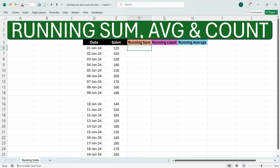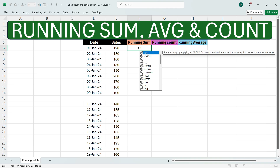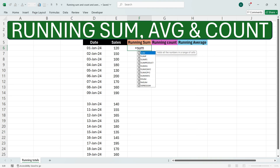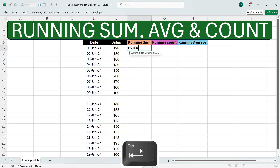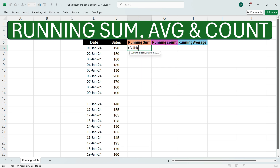To get the running sum of sales, go to the first cell and write the function called SUM. We see that we have got the function SUM here, so press the Tab key. Now select the first number here, which is the first sales number, then press colon.